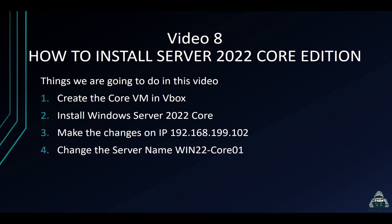Hey guys, welcome back to another video with InfoSecPat. In this video, we're going to be installing Windows Core. This is video 8 of the series.